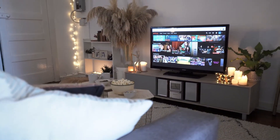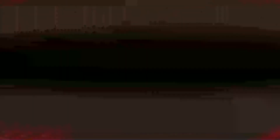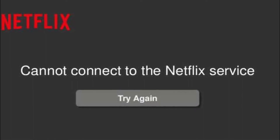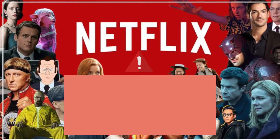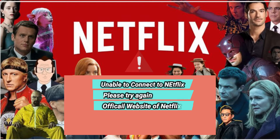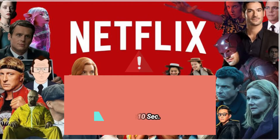What is Netflix error code TVQST103 and TVQST131? If you're trying to watch a show or movie on Netflix and you encounter these error codes, it often means a network problem is stopping your device from communicating with Netflix. The error message is frequently accompanied by a message stating either 'Unable to connect to Netflix, please try again' or 'Netflix has encountered an error, retrying in 10 seconds.'